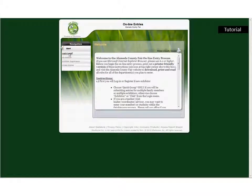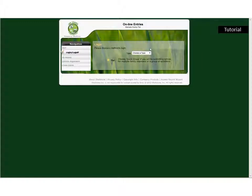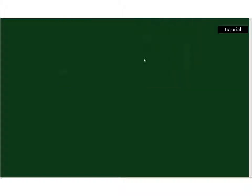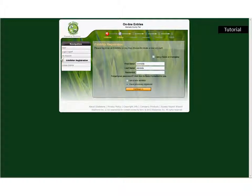It'll take you to the online entry page. On here, you'll want to log in and choose a type. For this tutorial, we're just a single exhibitor entering something for ourselves, so go ahead and click on Exhibitor. If you're somebody who's registered in the past, you can click 'I'm a previous exhibitor.' If you're a new exhibitor, you'll select 'I'm a new exhibitor' right here.